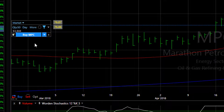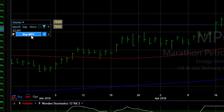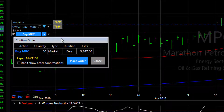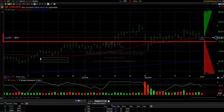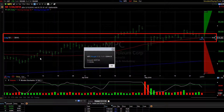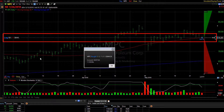And now we're ready to place the order. I click buy. This opens my confirmation order screen so I can review the order, and then I click place order. You can see my market order was placed and filled and I now own the 50 shares of MPC.